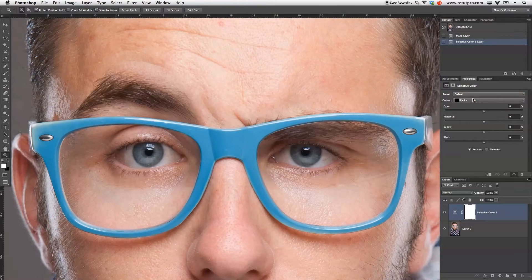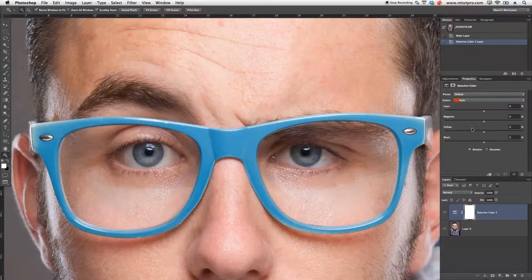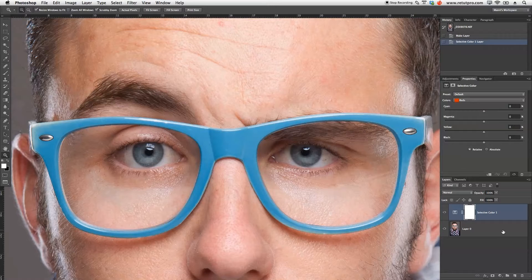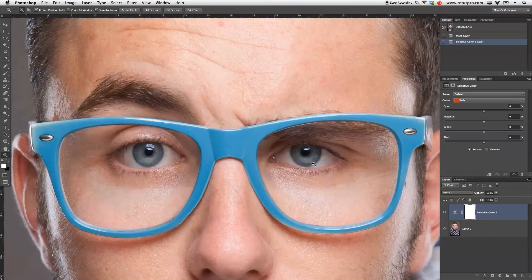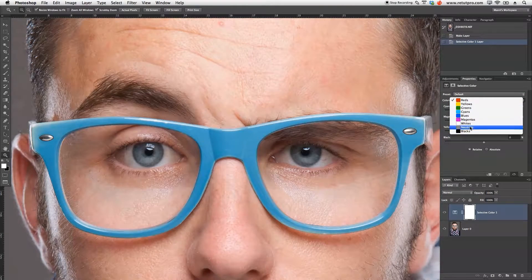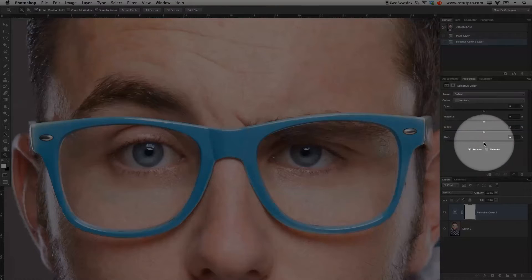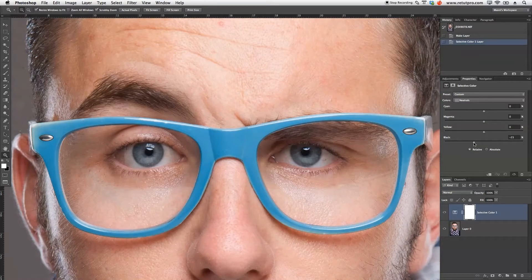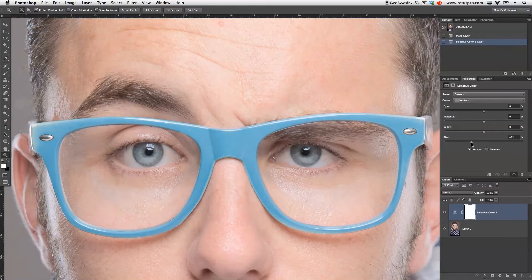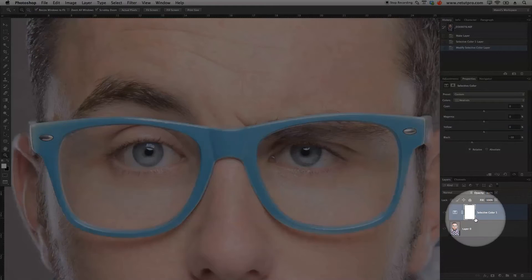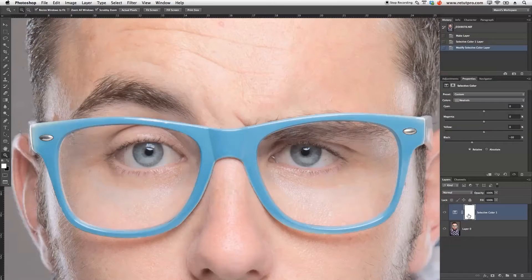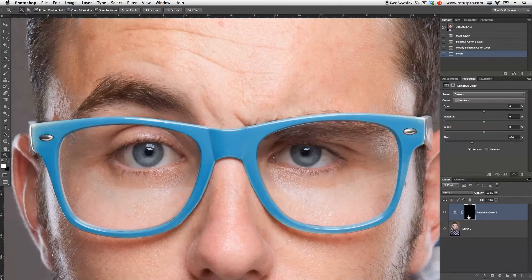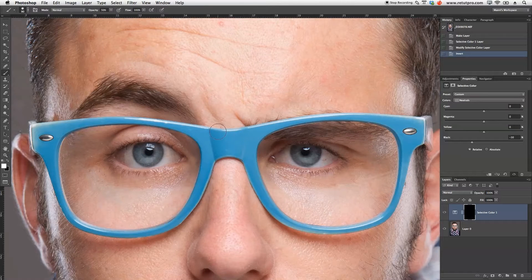In our neutrals here, we can take the blacks and push them all the way up. As you will see, that will brighten our complete image. I'm going to invert now my mask down here. I'm going to press Command-I. That will change it to Black Hidden Mask. Now I'm going to press B for Brush.